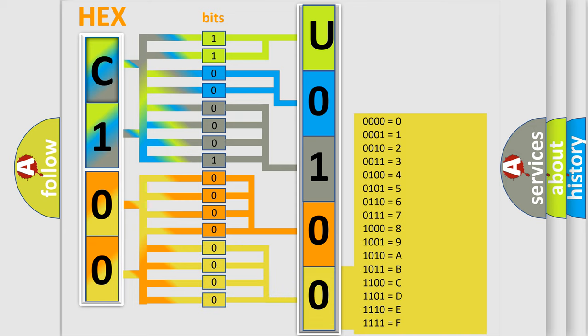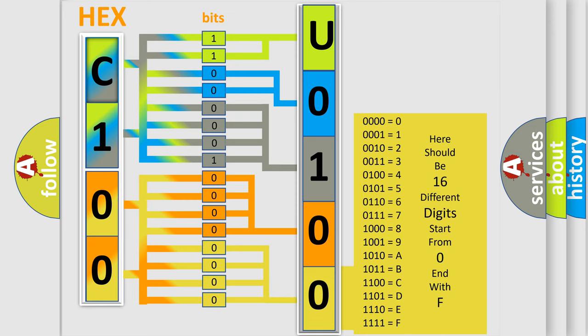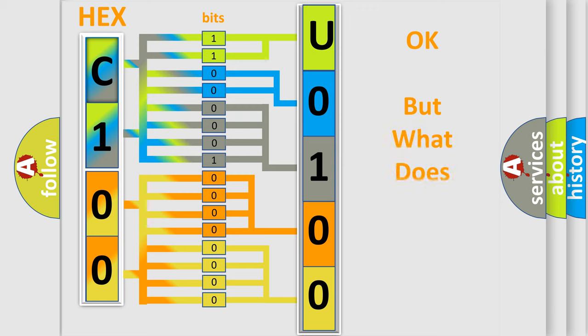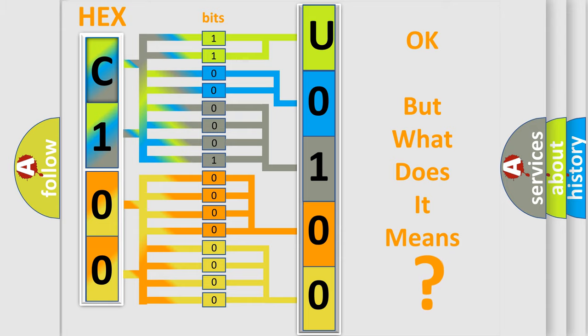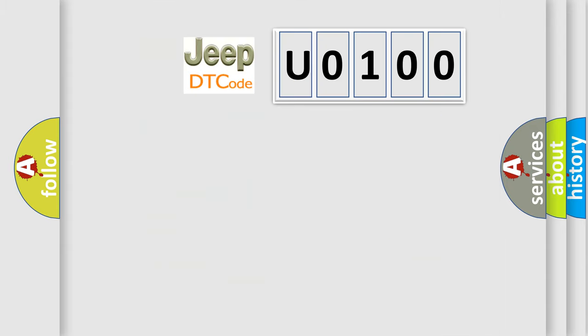We now know in what way the diagnostic tool translates the received information into a more comprehensible format. The number itself does not make sense to us if we cannot assign information about what it actually expresses. So, what does the Diagnostic Trouble Code U0100 interpret specifically for Jeep car manufacturers?